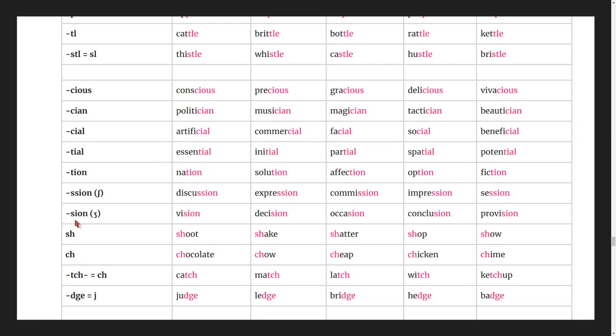Words ending in -sion: vision, decision, occasion, conclusion, provision.